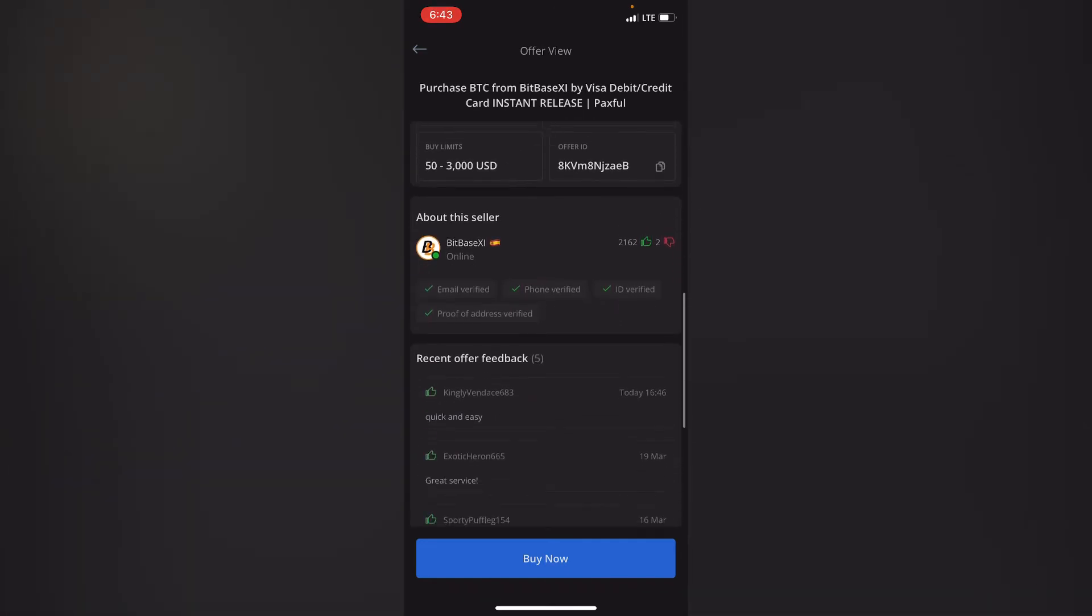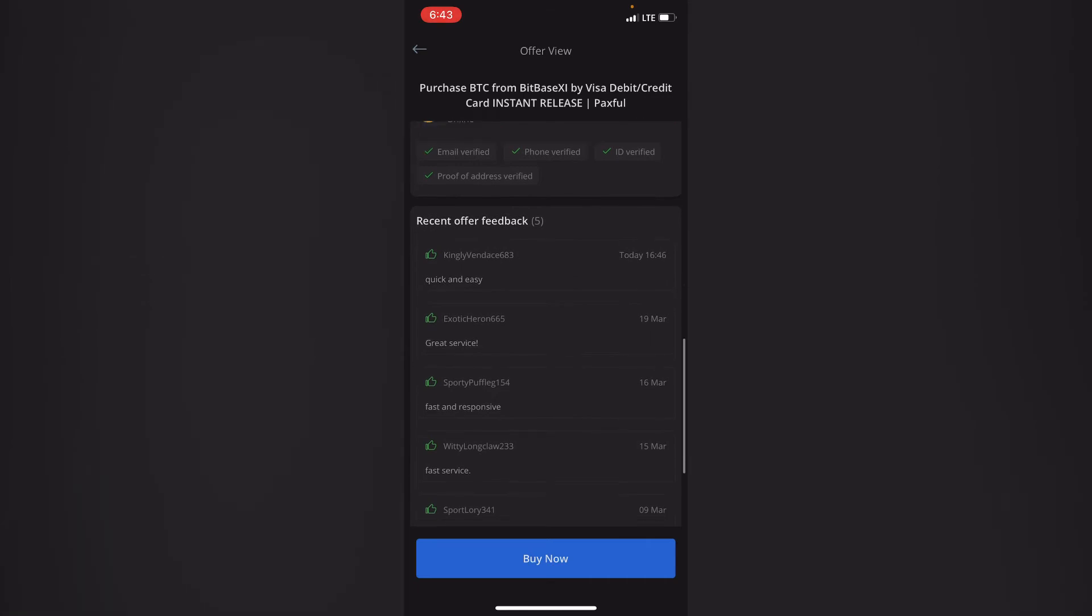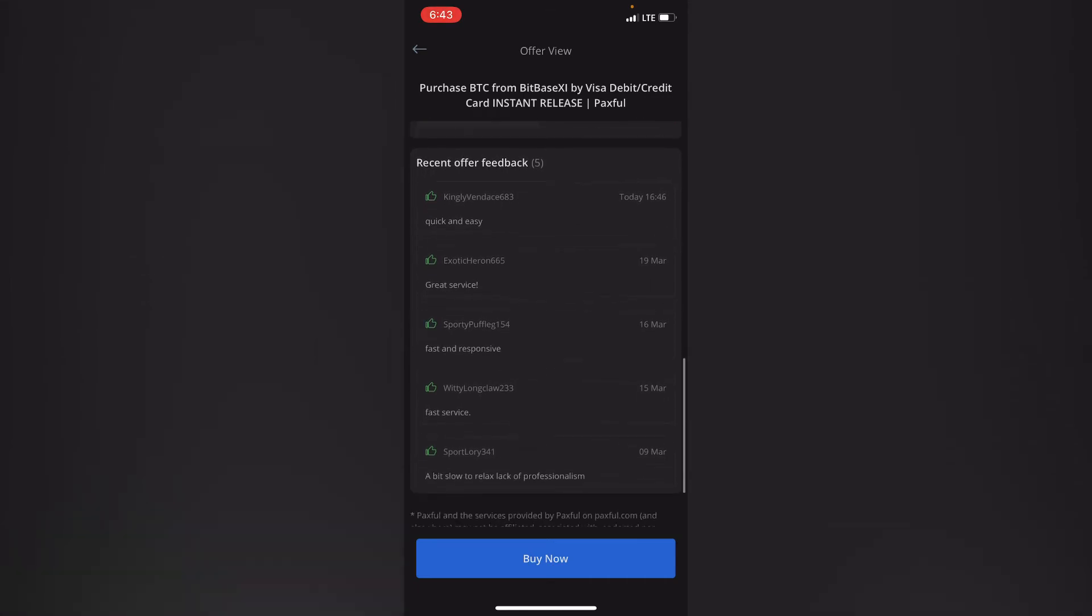So the vendor has been verified which is the email has been verified, the phone number, the ID, and proof of address. So these are the feedbacks that they've been getting with the people that they've traded. As you can see this vendor had a trade today, he sold Bitcoin to someone today and this is the recommendation that they've given.